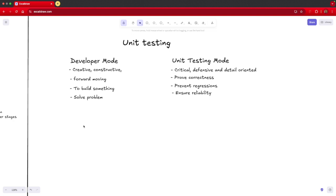And how do you ensure that? You are basically trying to prevent regressions by writing unit test cases. Because if something changes, those test cases will start failing. And that is a very clear indication that something got changed. That is what a unit testing mindset requires.